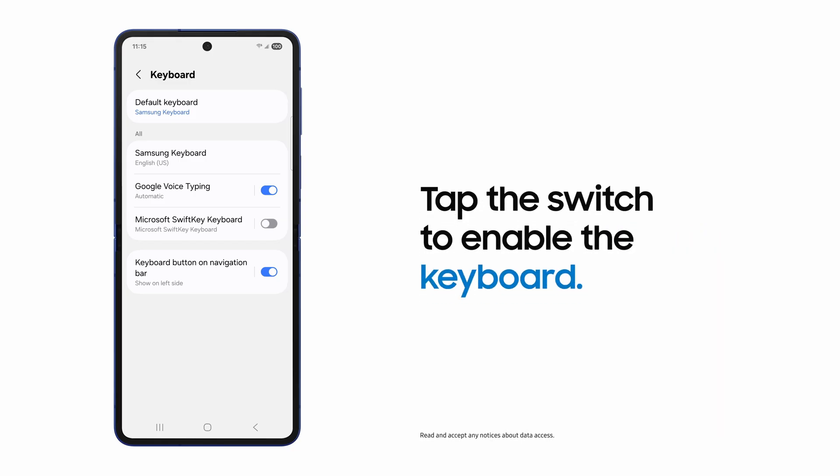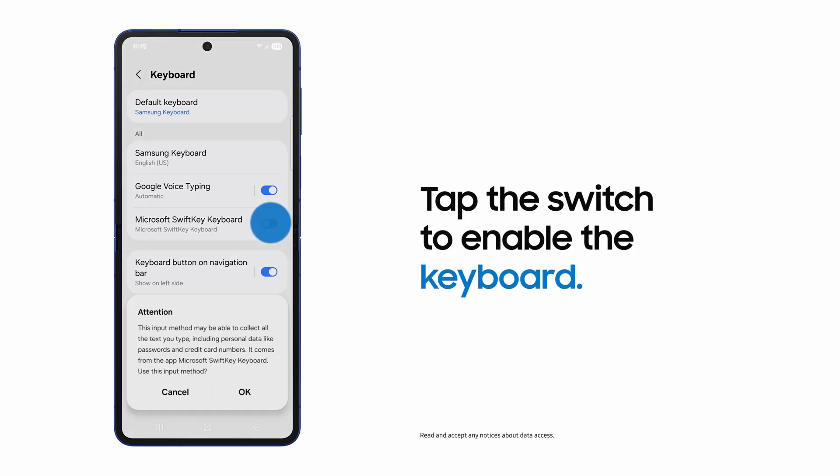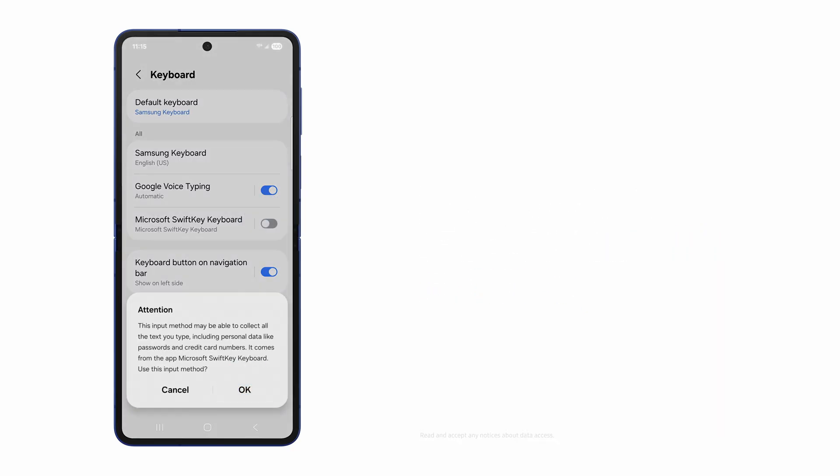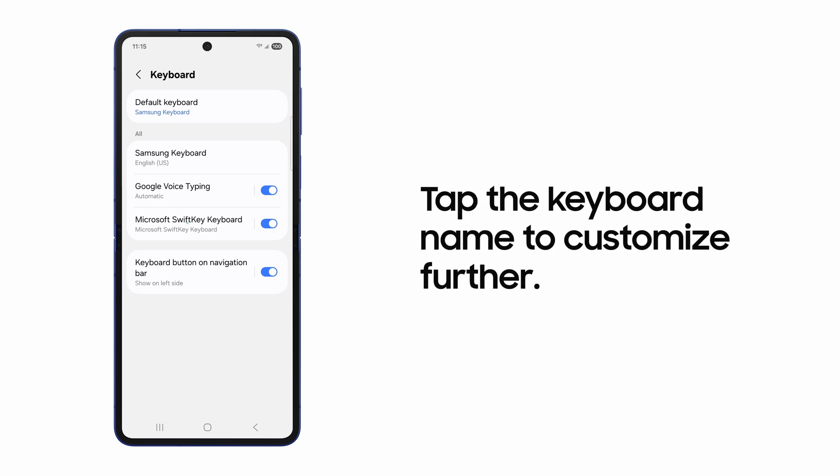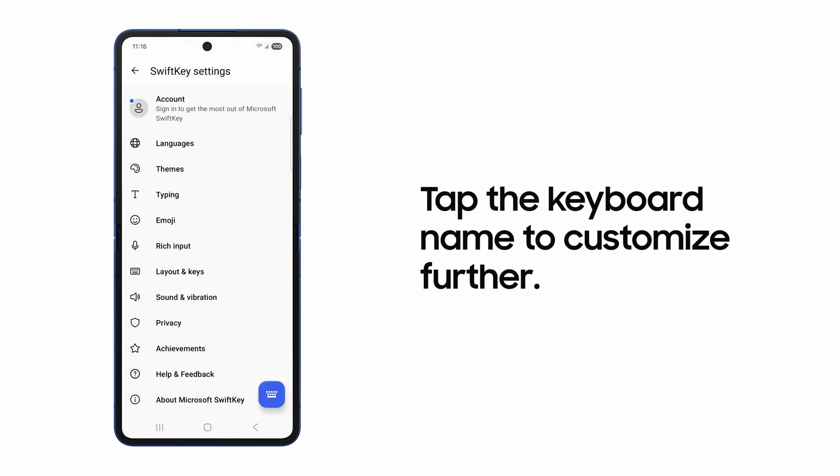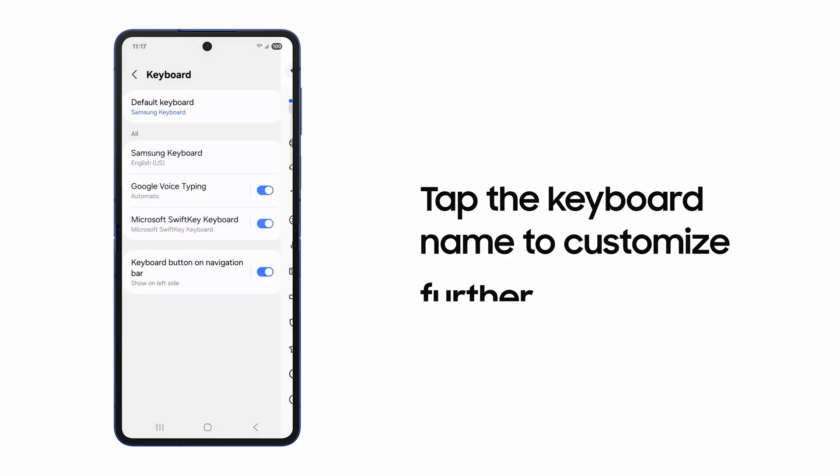Simply tap the switch to enable the newly installed keyboard. Tapping each keyboard name will open functions for that keyboard, such as input languages, special character handling, and themes if available.